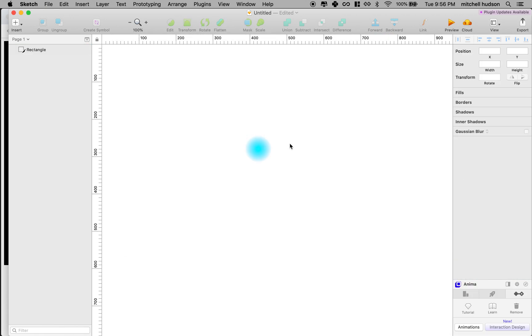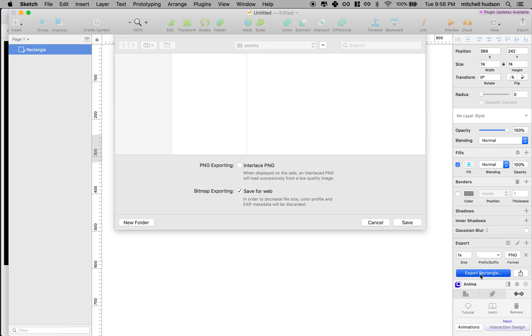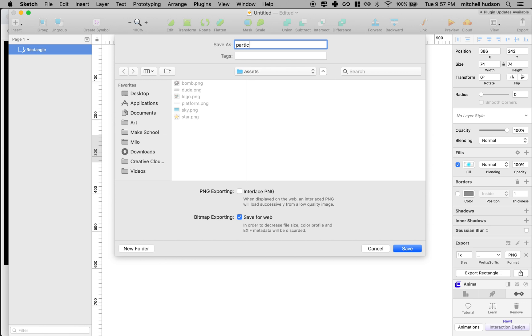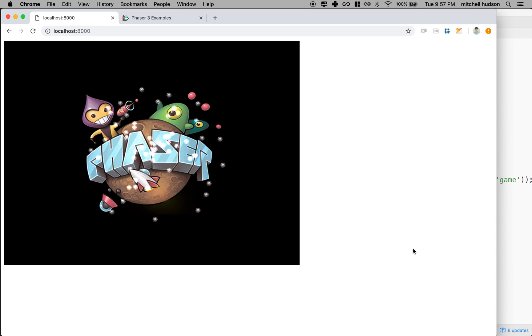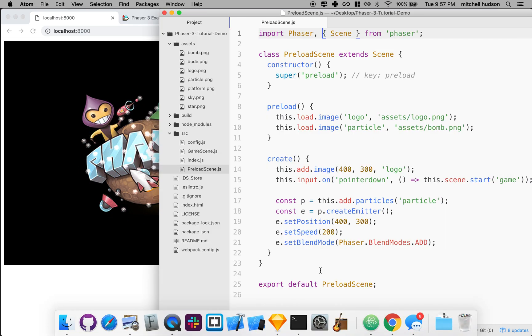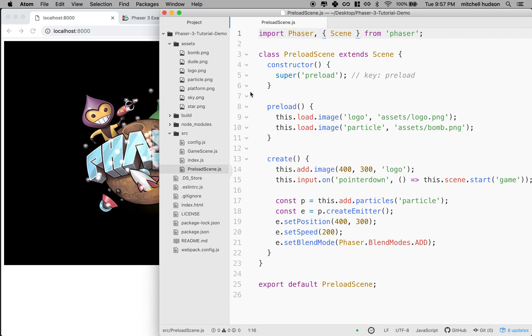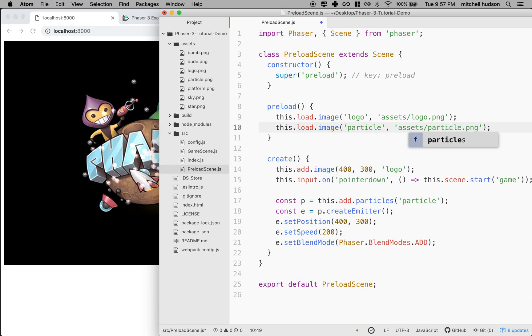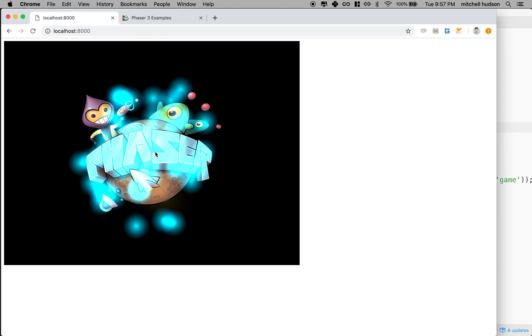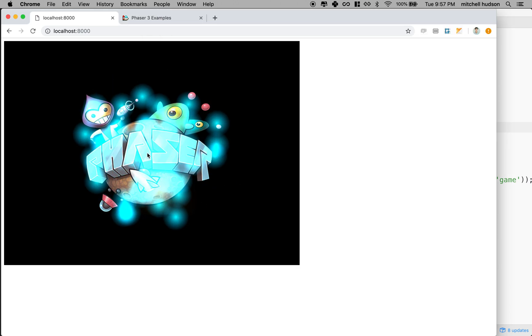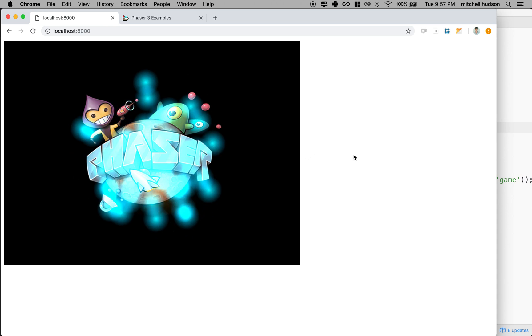I'll save that. Actually, I don't even need to save it. I'm going to click it and click export rectangle. I'll save it to my folder here. Maybe I'll call it particle.png and I'll save it to my assets folder. And now I have this particle PNG. So I'm going to use that instead of the bomb. Oh, so now I'm getting some kind of good particles. Looks a little closer to what they had.